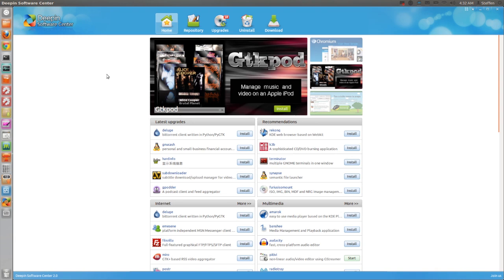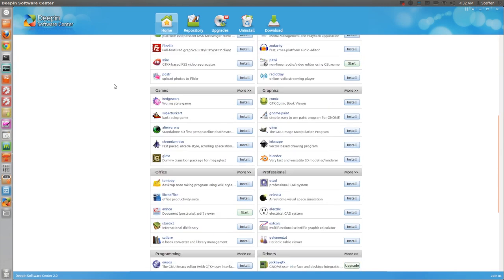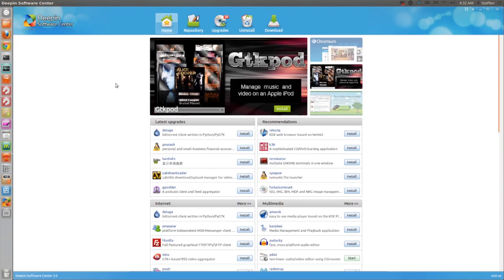Now I will take a look at a few things you can do in this software center. So first off, we have the home screen right here where you can see the top applications, and we also have a commercial kind of thing, an ad for a new application.